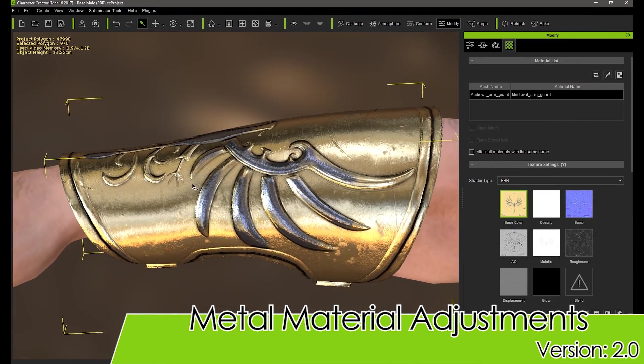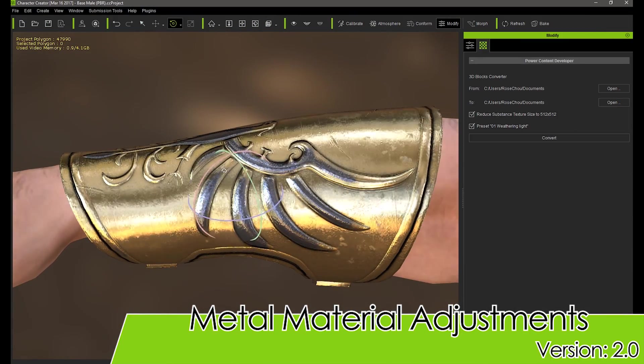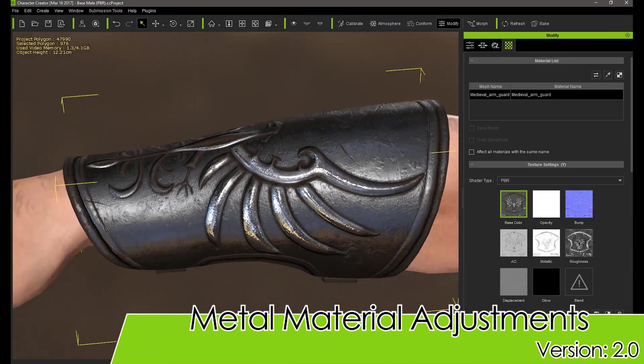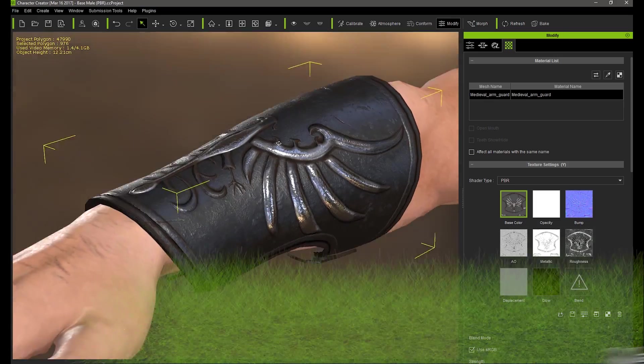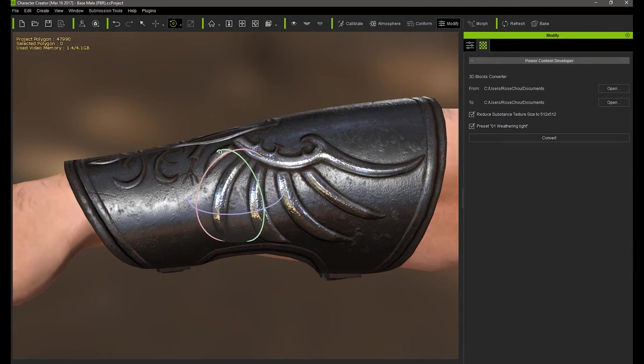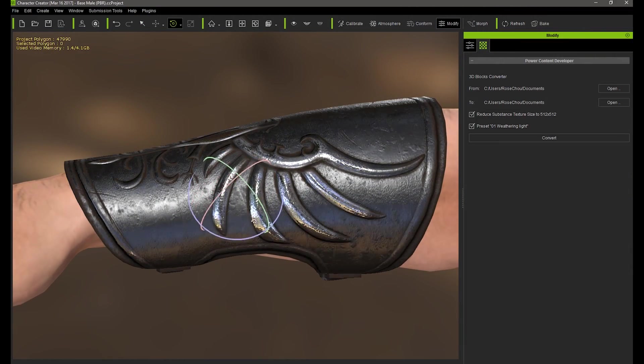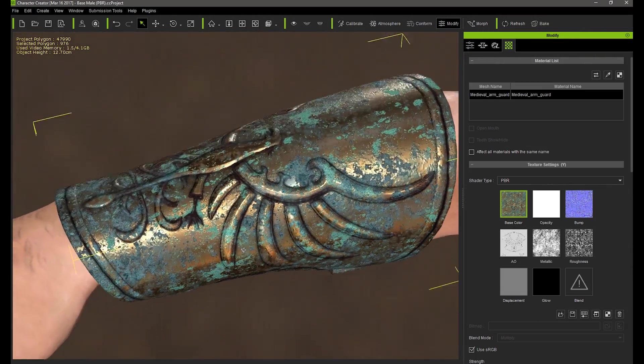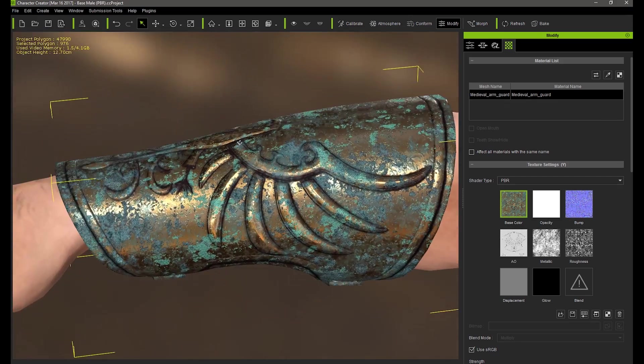Hi everyone, in this tutorial video I'm going to be showing you how you can customize your own realistic metal material from the Appearance Editor. On the screen right now you can see a number of visually stunning examples of a sample Arm Guard from our Assassin's Pack.